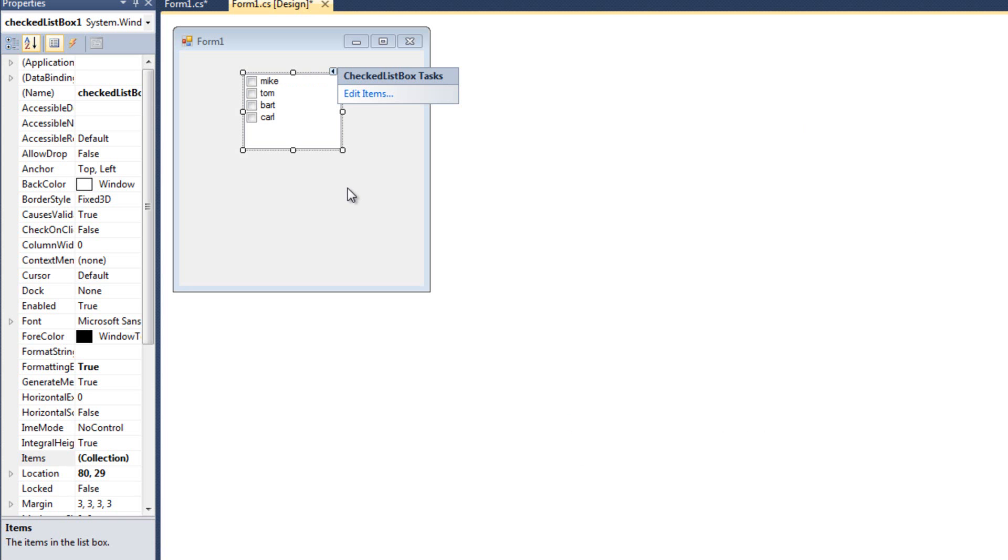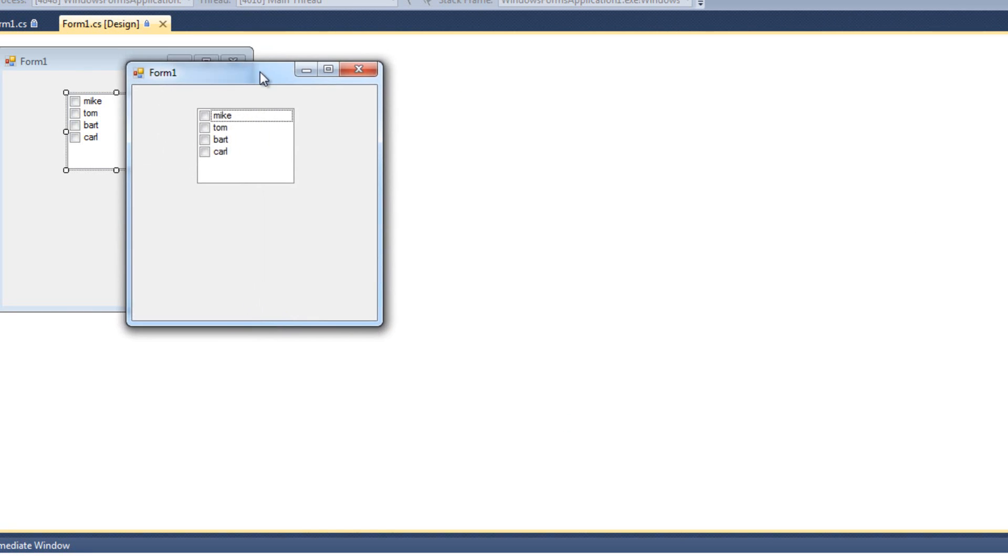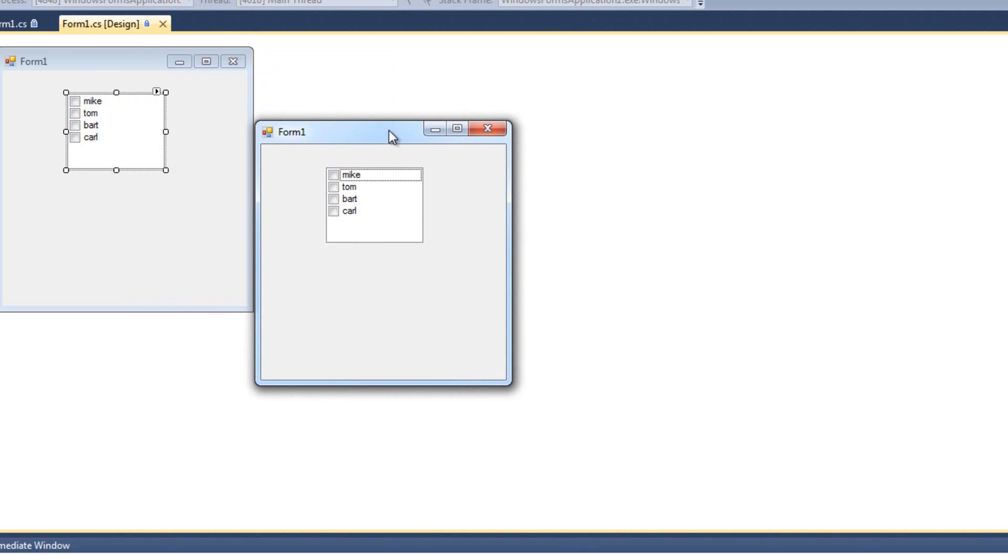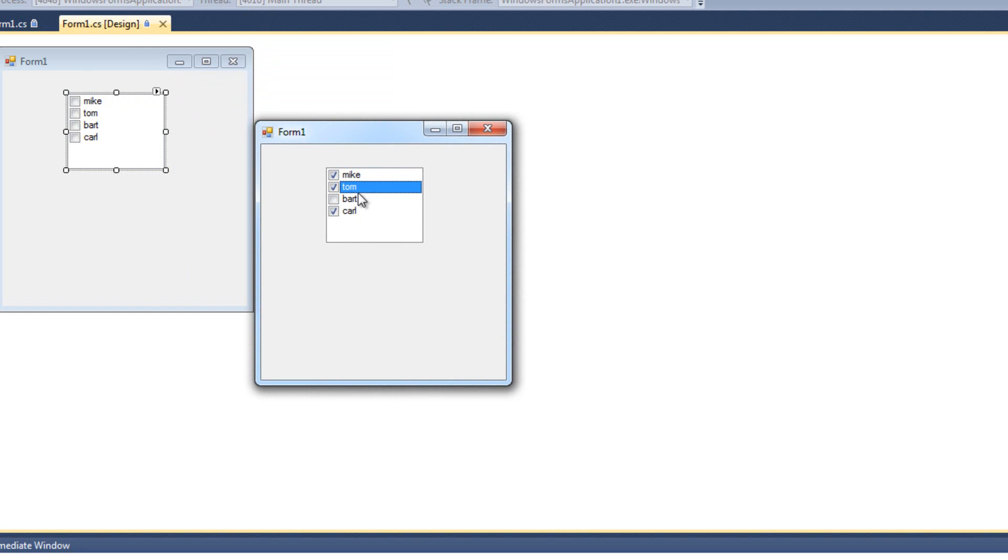So there we go. Now we've got Mike, Tom, Bart, and Carl. And if I run this, I'm going to notice a couple things. First, there's these check boxes next to this. The second is that when I click one, it doesn't get checked until I click it again. I click one, and then I click it again. There's a property that controls that I'm going to show you here, but basically we can check and uncheck as many as we want.